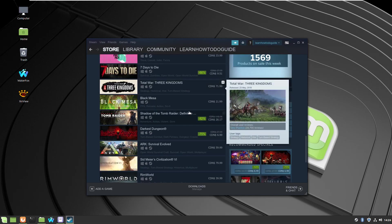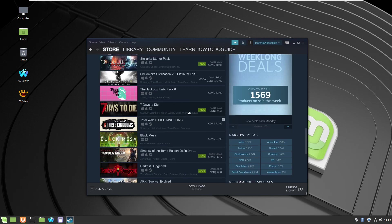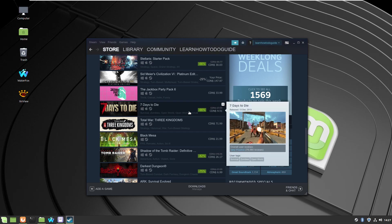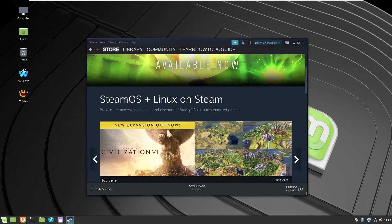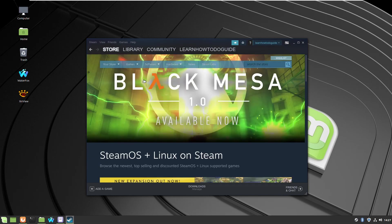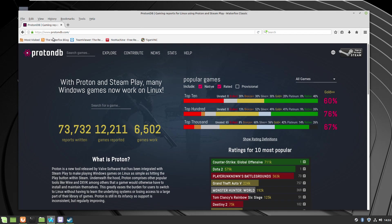As I said, we did activate ProtonDB, and from now on we can actually install every single Windows game with no problems. Now if you go to the website ProtonDB.com, you'll see which games have been tested and what is the level of compatibility.